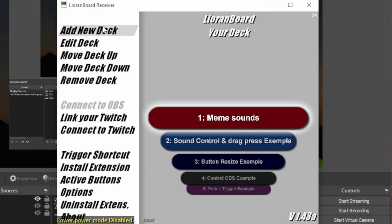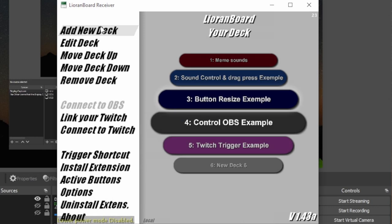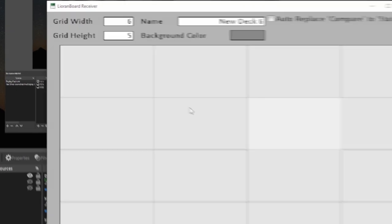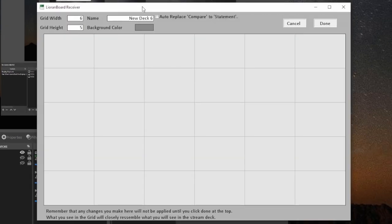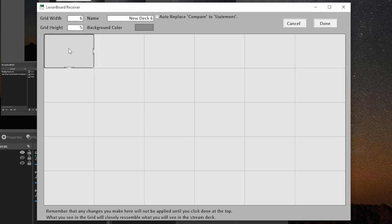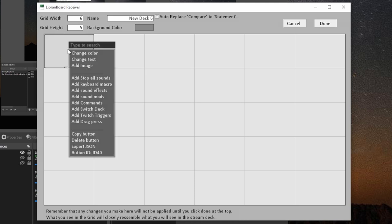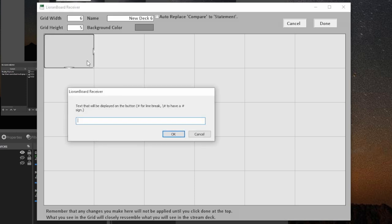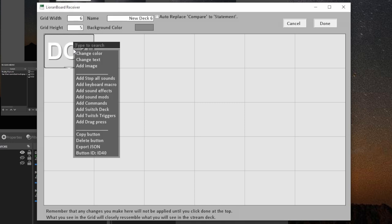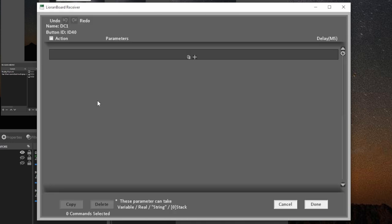So the first thing we need to do here is go ahead and add a new deck and that's going to create a new one. So when you open it up, this is what it's going to look like. And to create a new button, you're just simply going to click on this space anywhere, really, and create a blank button. You can right click it and change what it's called. For this example, I'm going to be calling this desktop capture one. And this is where all the magic is going to happen. So I'm going to right click on this and I'm going to hit add commands.